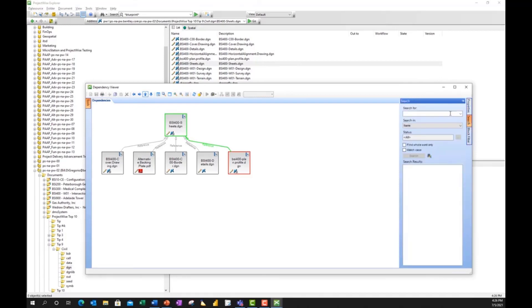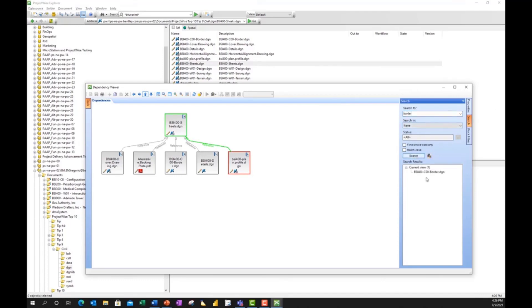First of all, I can do a search from within here, and I could search for any type of document that is part of this family. So if I just typed in border, for example, and hit Search, it'll show me any of the attachments that have border. All right, so it's a handy way to do a search. Again, I could have a master file that has dozens of reference files attached.